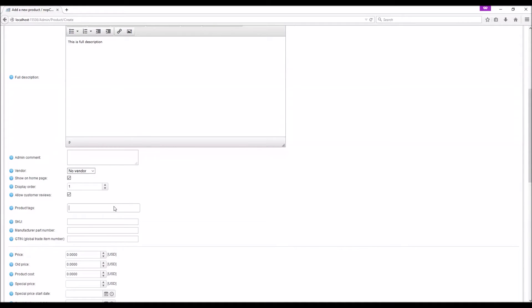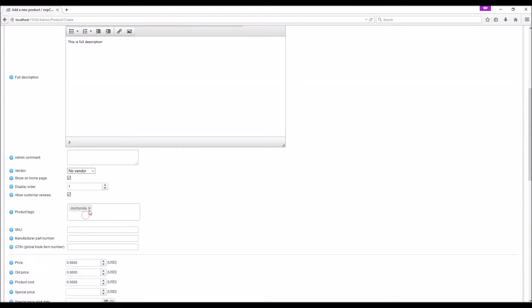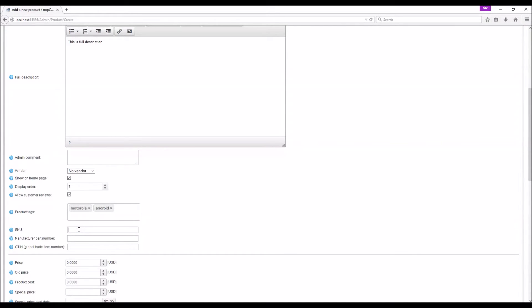SKU: SKU is your internal unique identifier that can be used to track this product. A lot of businesses use SKU numbers or SKU IDs. In this example I'm going to use SKU 101.